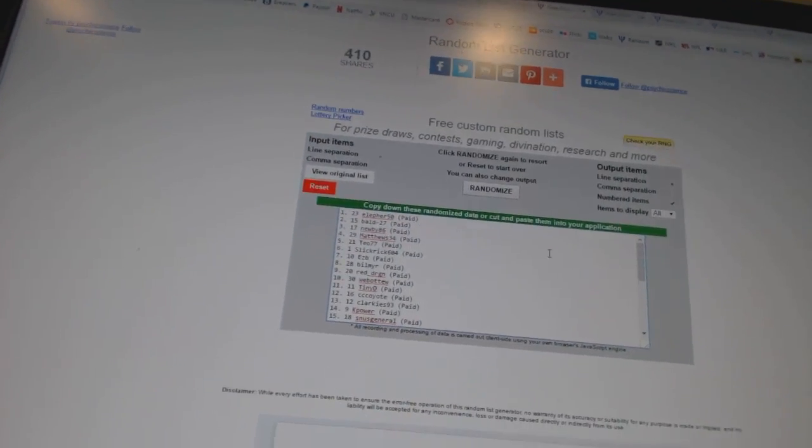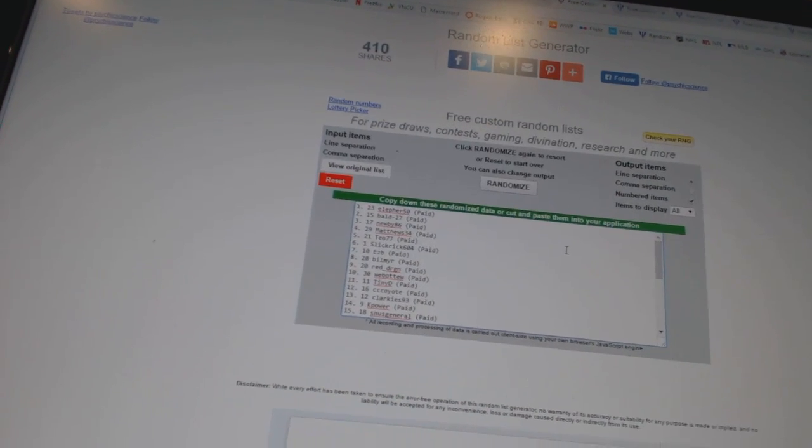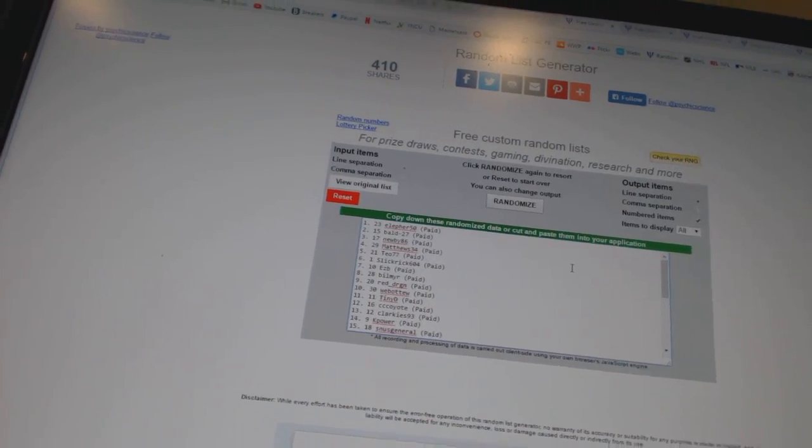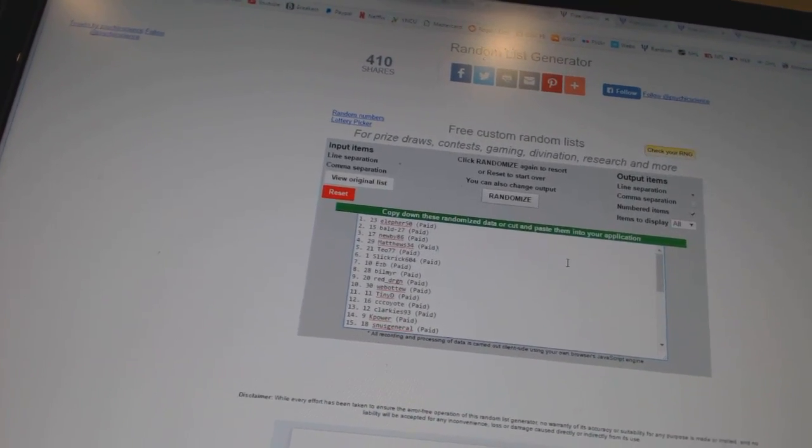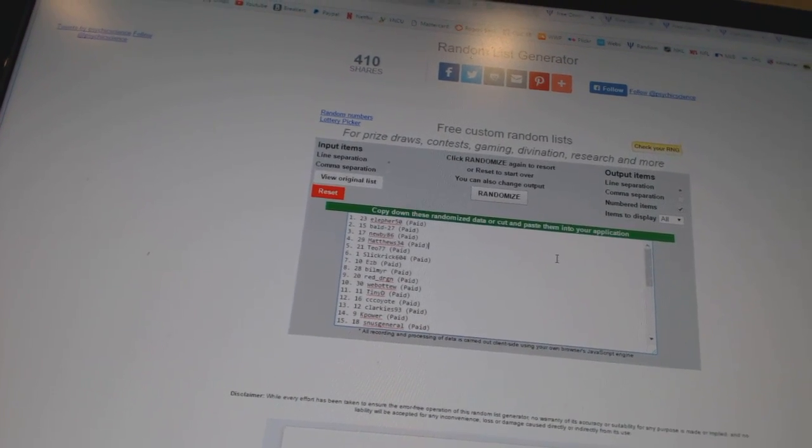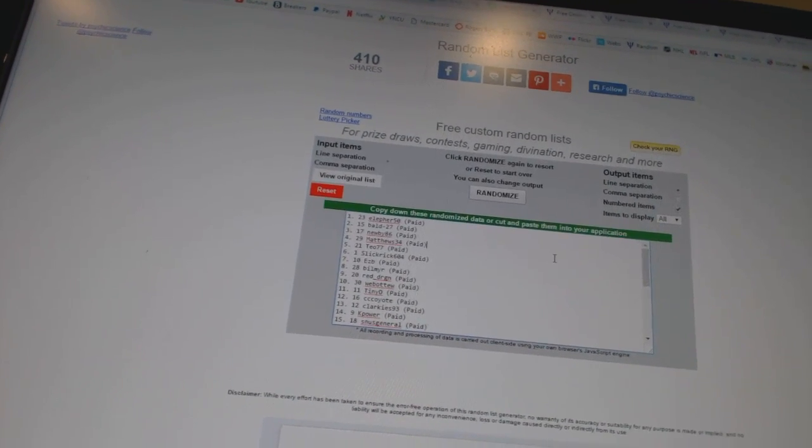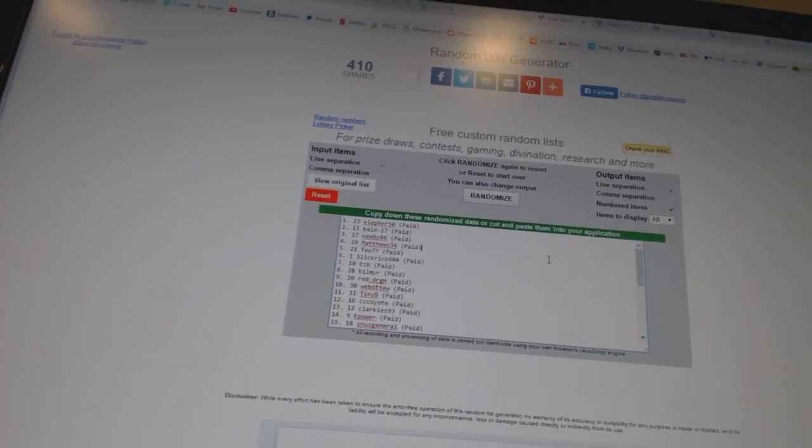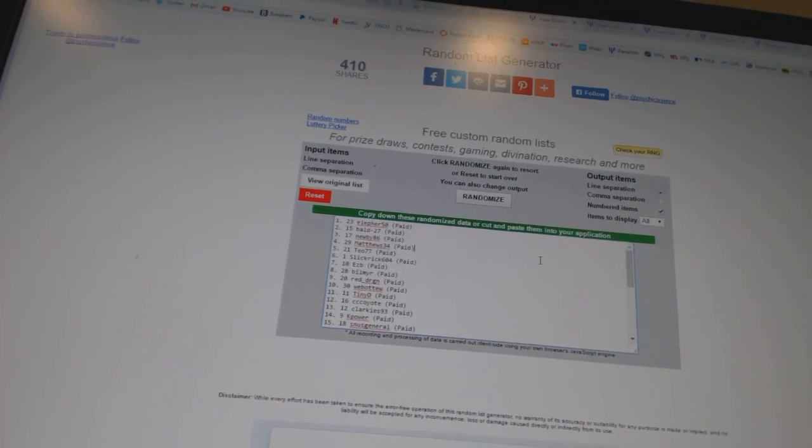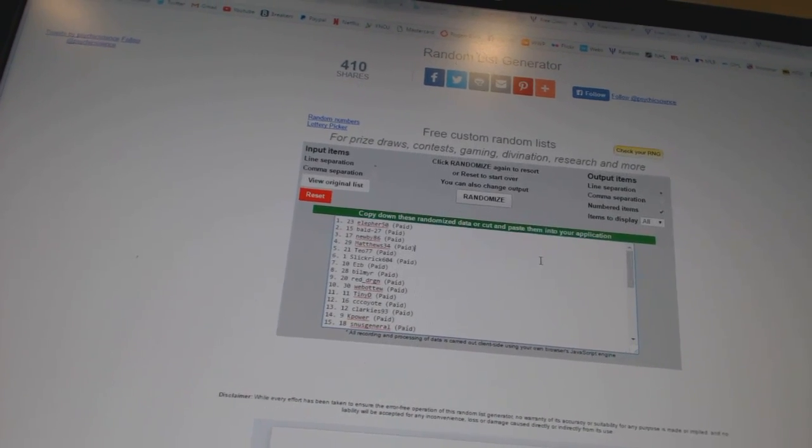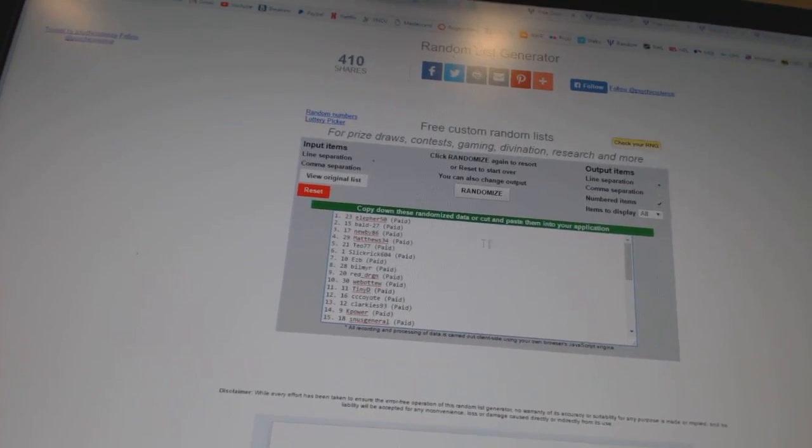And now for the free stuff. So whoever lands on top will get the mystery autographed jersey box. Number two will get the monster spot. Number three will get the regular free spot. And number four will get the unassigned insert.